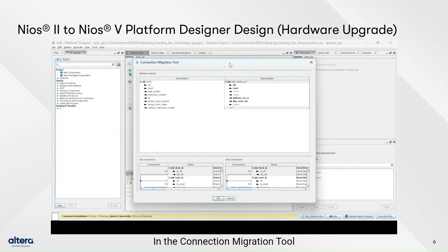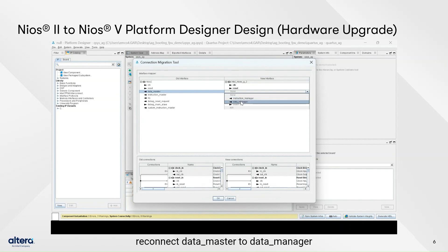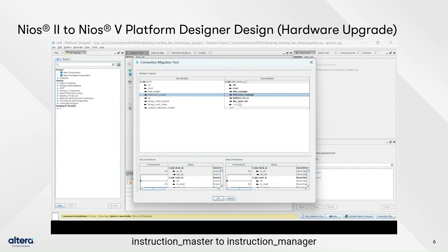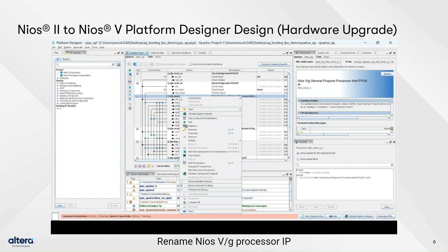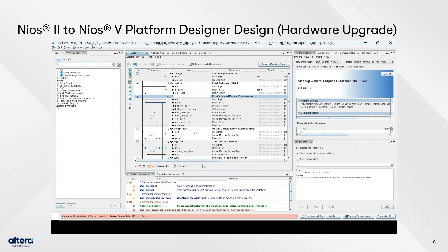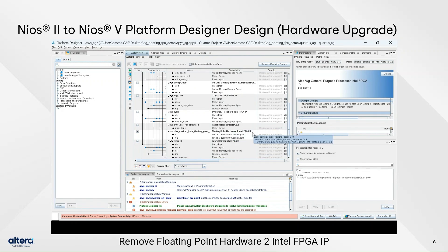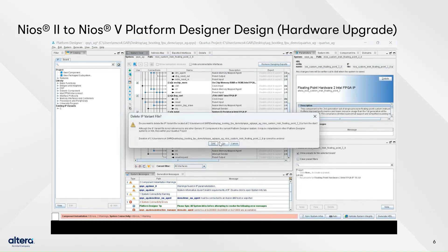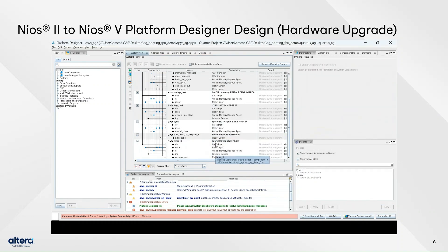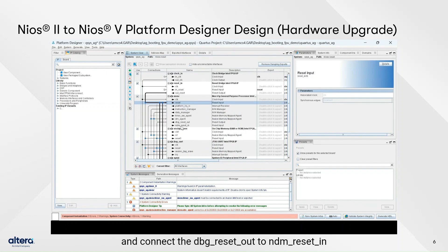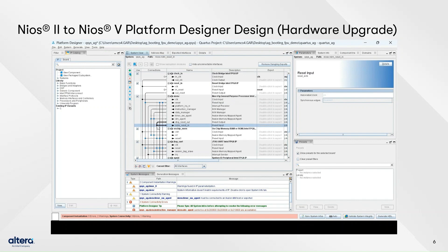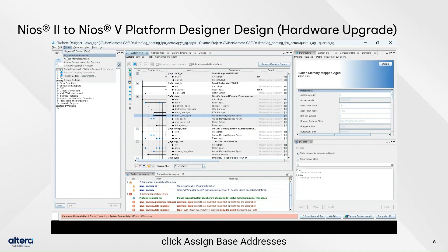In the connection migration interface mapper, reconnect data master to data manager, instruction master to instruction manager, and debug man save to DM agent, then click OK. Connect DBG reset to NDM reset, and connect timer SW agent to data manager. Go to System and click Assign Base Address.